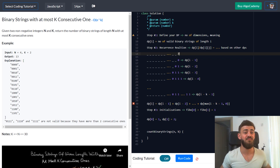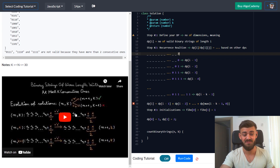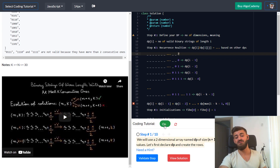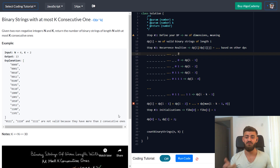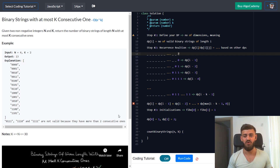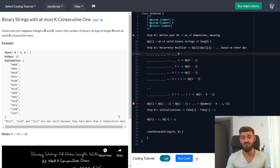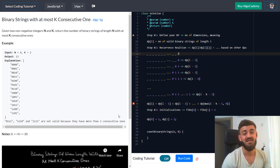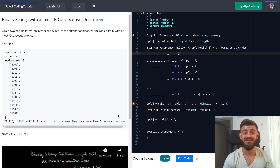I hope you enjoyed this and took some value from it. If you want to code it up or see the two-dimension solution, we have a video explanation and coding tutorial on Algo Academy. You can solve this problem and five others for free. There's also a discount link if you decide to go premium. See you in the next one!